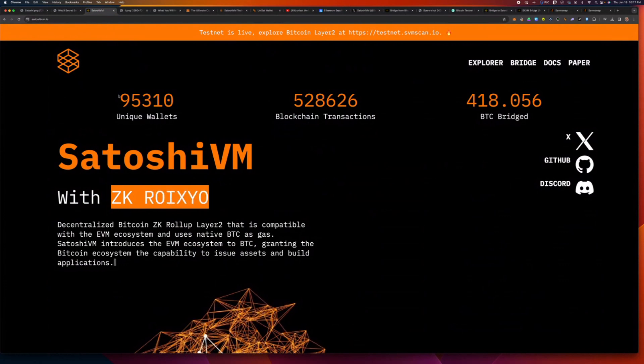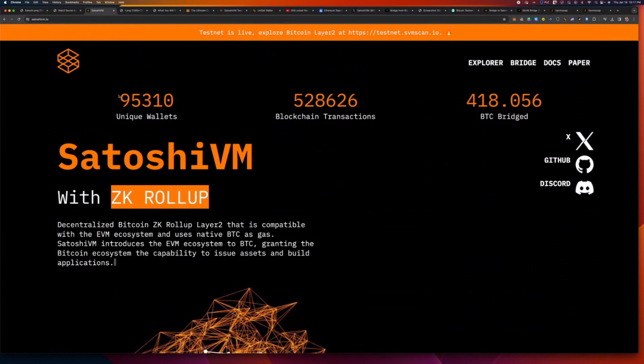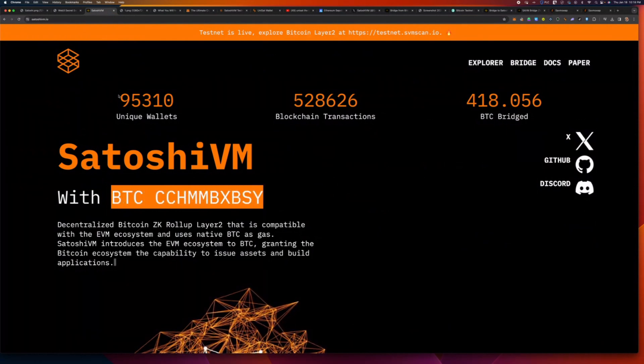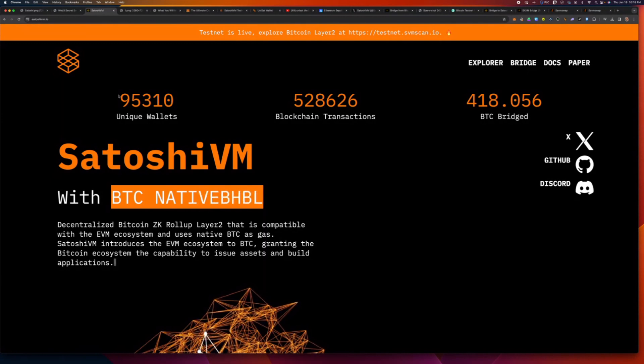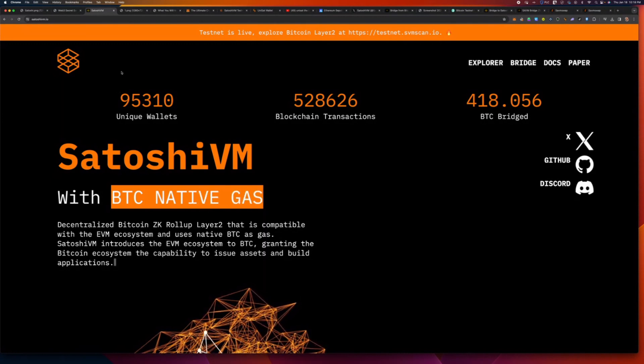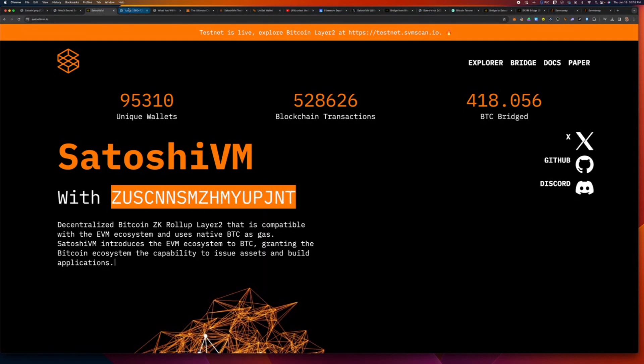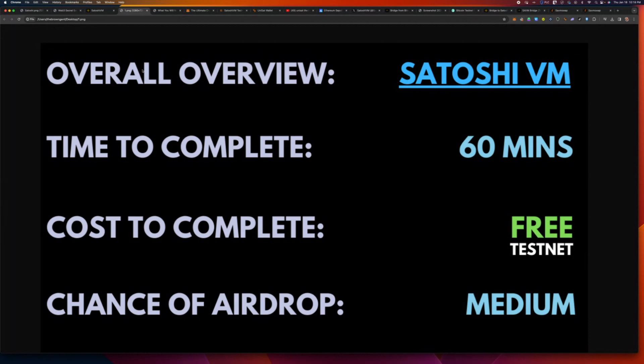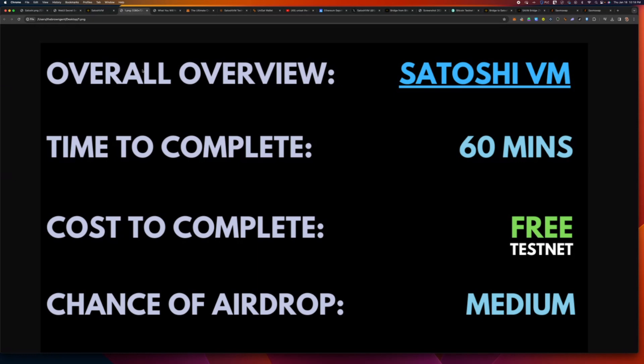So today, I'm going to do a speed run on how you can get set up on Satoshi VM and what you need to do to make sure that you put yourself in the best spot to qualify. So, the first thing, as a previous viewer had asked, the overview is it's basically Satoshi VM. It's cost to complete, it's basically free. It's your time, which is potentially up to 60 minutes, but most of that is waiting for bridging or the faucet because sometimes these things are overloaded.